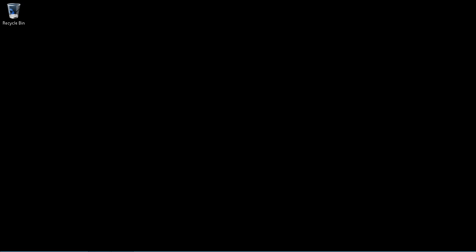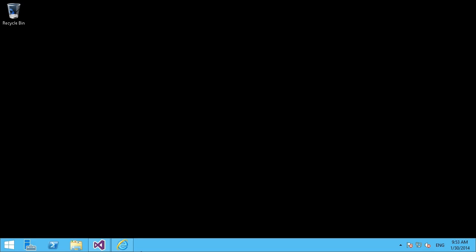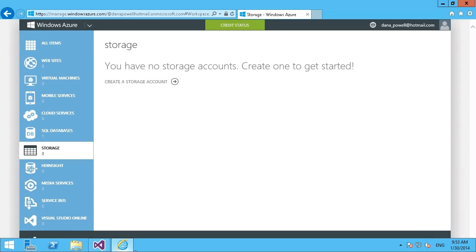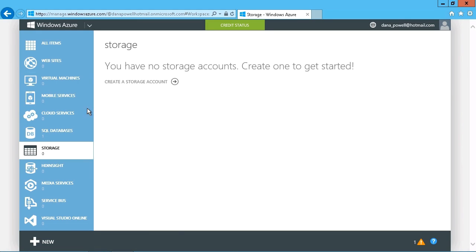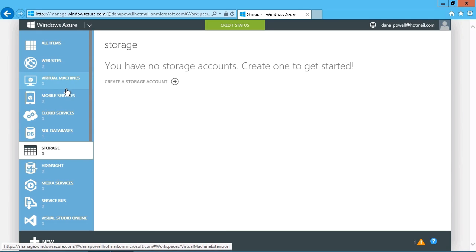So I'm going to first go into our Windows Azure portal here and just quickly have a look at what we have here. So obviously we know that we can set up websites, virtual machines, cloud services, databases, but storage is one of the main things, of course, that needs to be accessed.